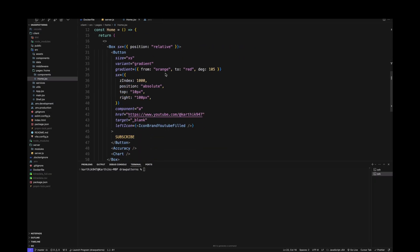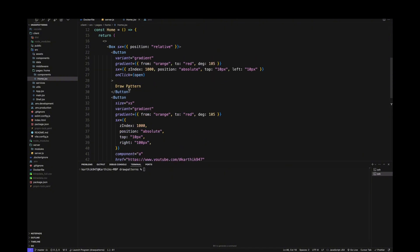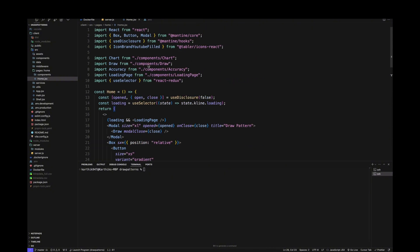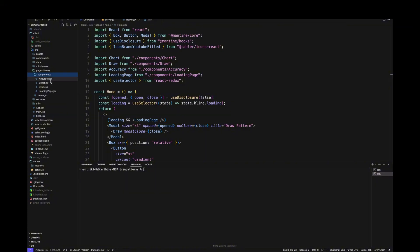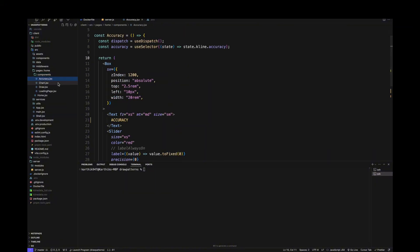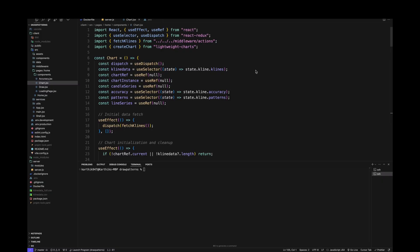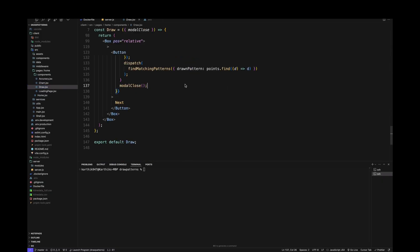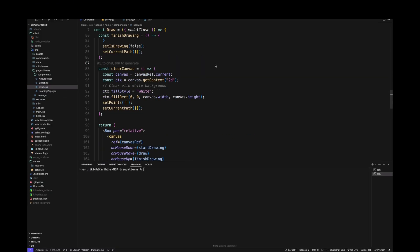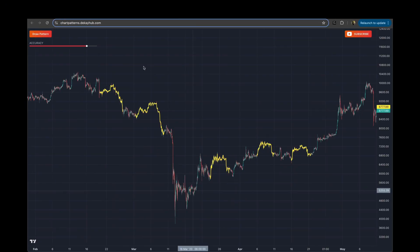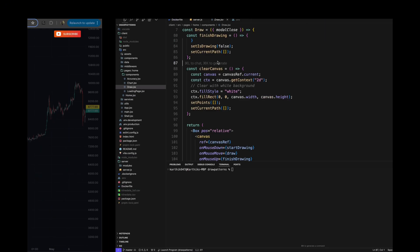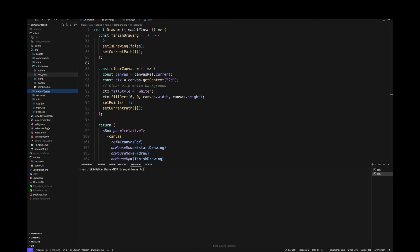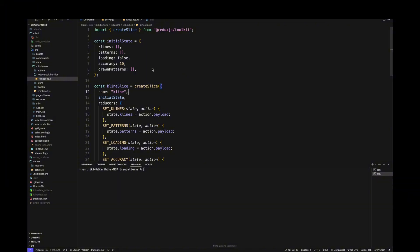We have the subscribe button and the draw pattern button, and we've isolated the rest of the functionality into their own components — like plotting the chart and drawing the pattern on the canvas. There's an accuracy slider, a chart component where you plot the candlestick data and lines, and a draw component where you have the canvas to draw a particular pattern. Under middleware, under reducers, we have a single slice which is the kline slice — this is where we centrally hold the entire state of the client-side project.